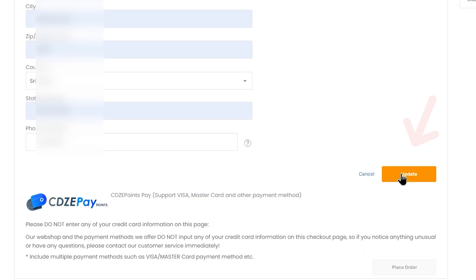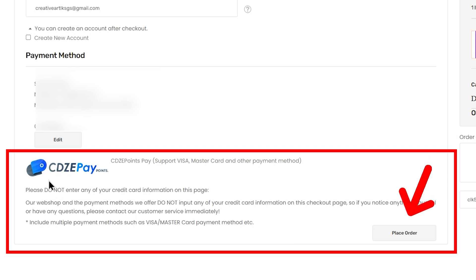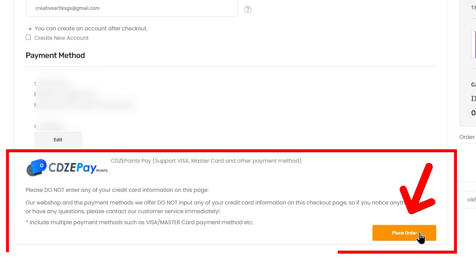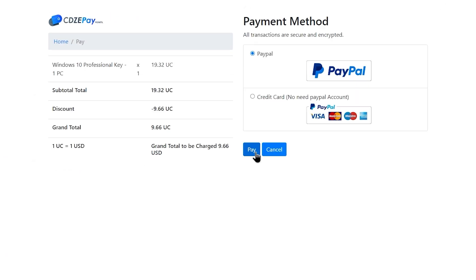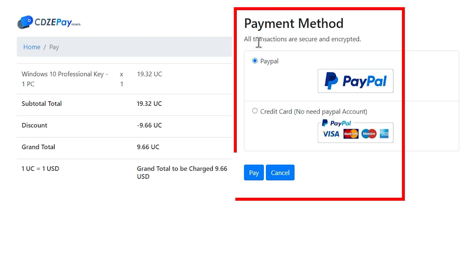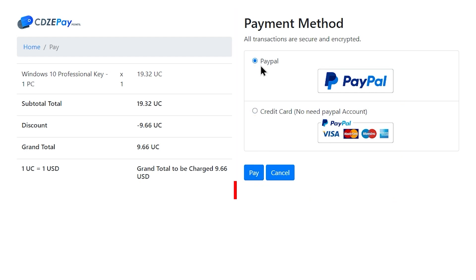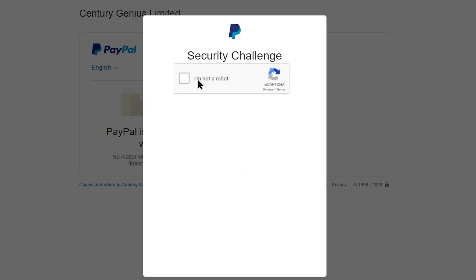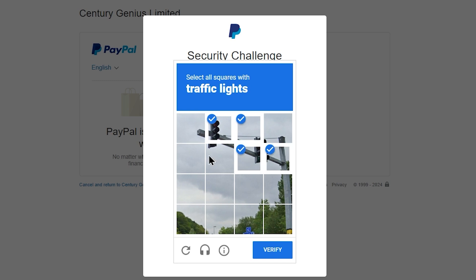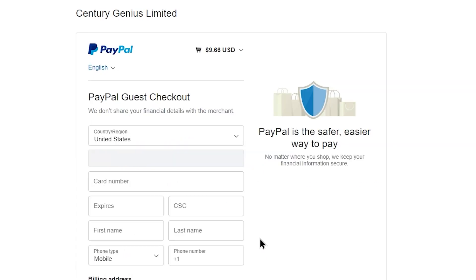You can click on the Update button, then go to the payment section. Click on Place Order. You can pay using your PayPal account or Visa/Mastercard debit card details.